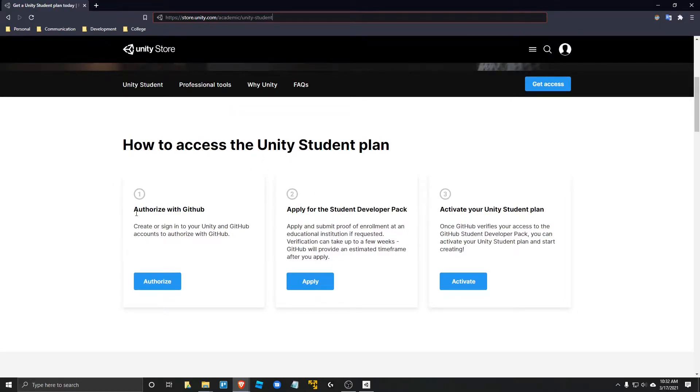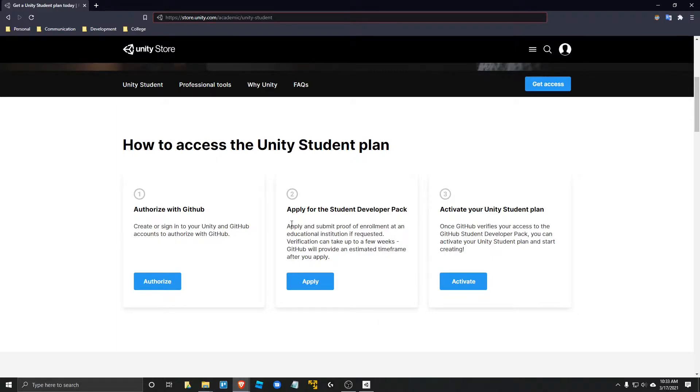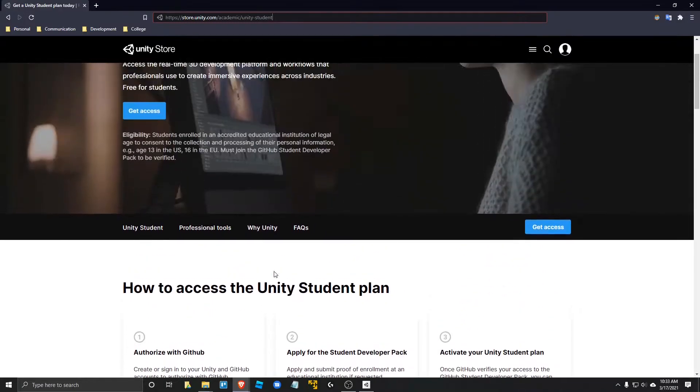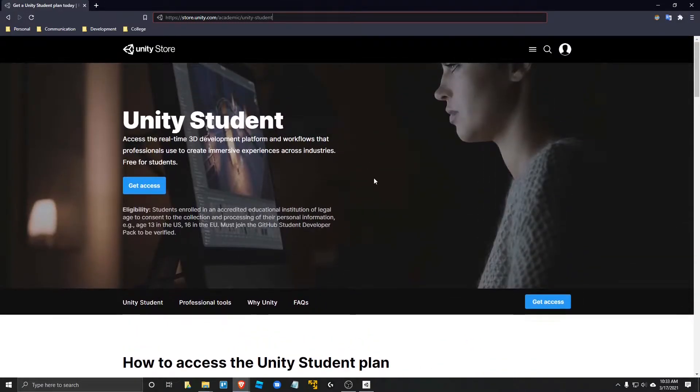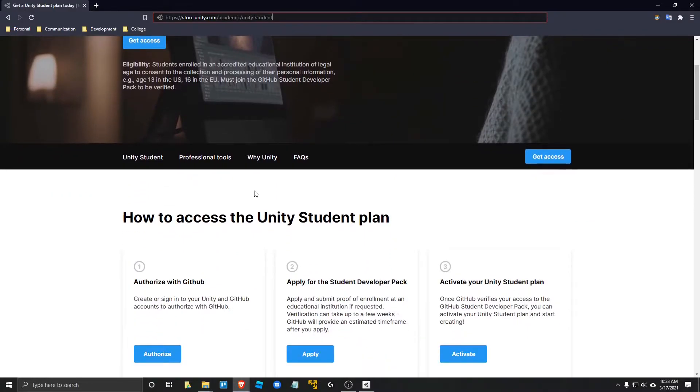So the three steps involve authorizing with GitHub, applying for the student developer pack and activating your Unity student plan. I think getting the student plan should be pretty fast. It might take a day or so for approval, but it might be even faster than that.